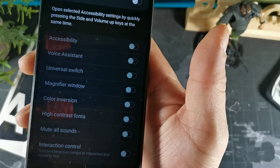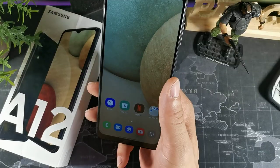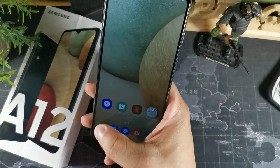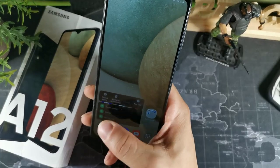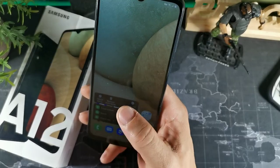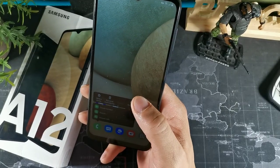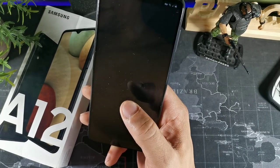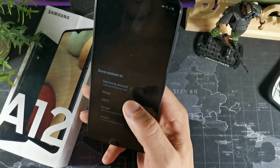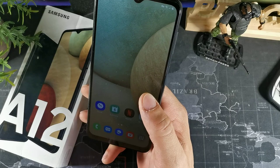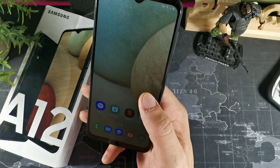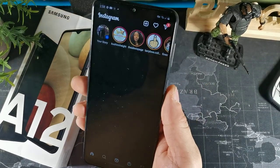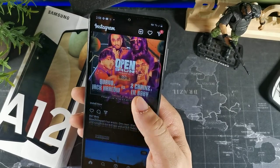To create a contact really quickly, all you do is long-hold the phone icon on your home screen and you'll see 'Create a contact' — that's the quickest way to create a new contact.